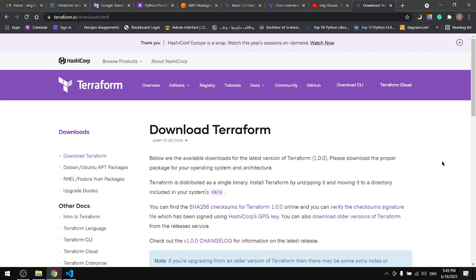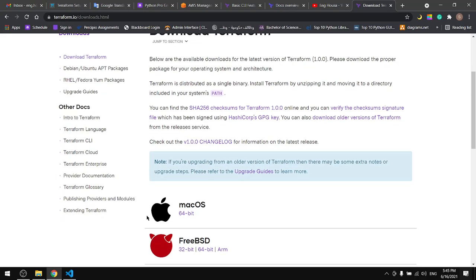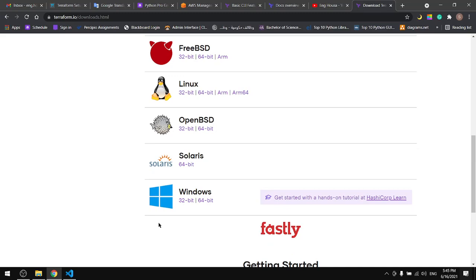In this tutorial we will cover how to download Terraform on Windows machines. Go to the link in the description down below, it will take you to this page. Come down here, I'll choose 64 bits.